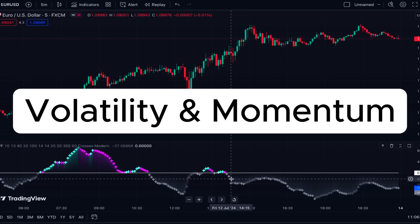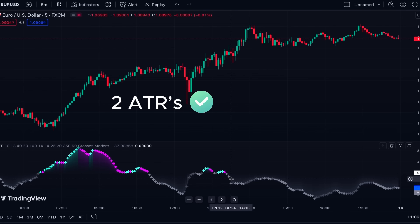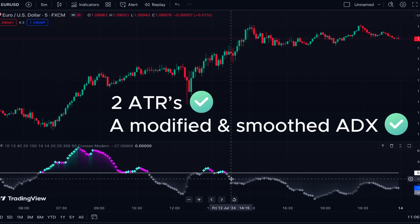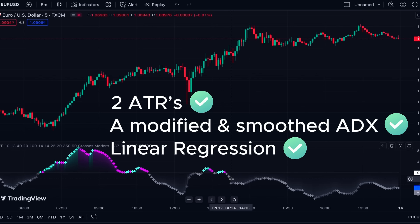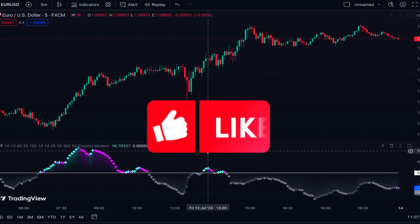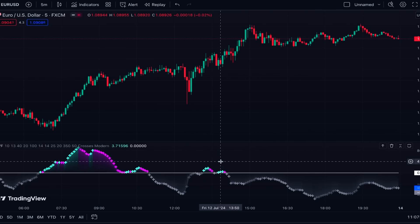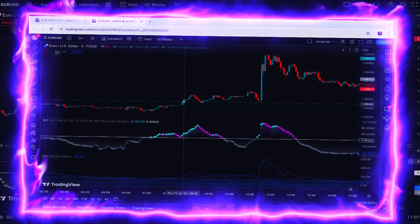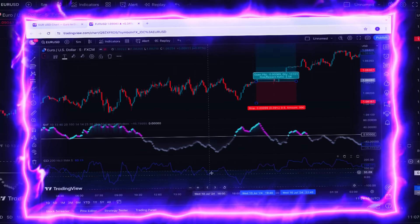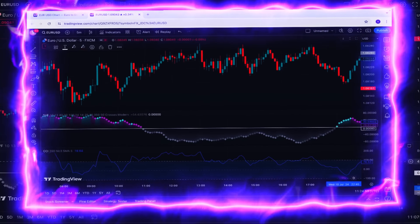This indicator is a mix of volatility and momentum to give you signals about market condition — whether the market is trending or ranging. It uses two ATRs, a modified and smoothed version of ADX, and also linear regression to simultaneously measure volatility and momentum. Now let's see how we interpret this indicator and how we use it for trading.